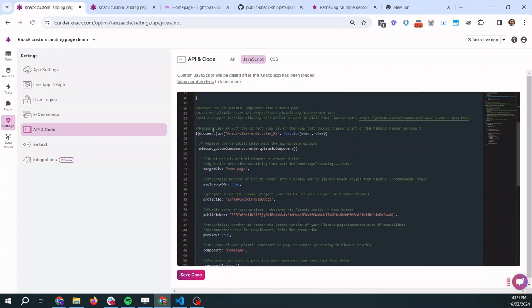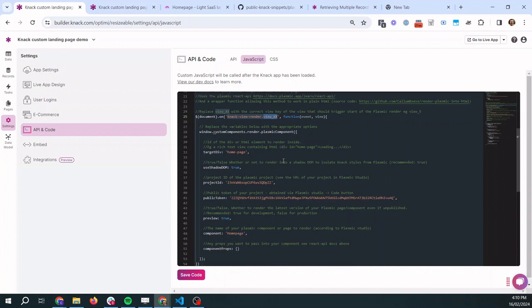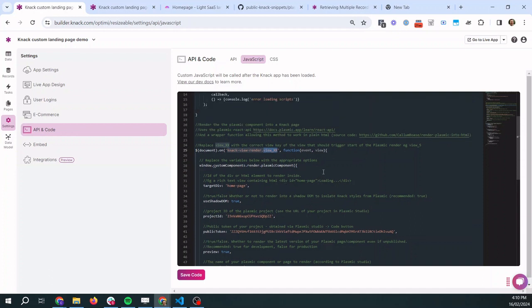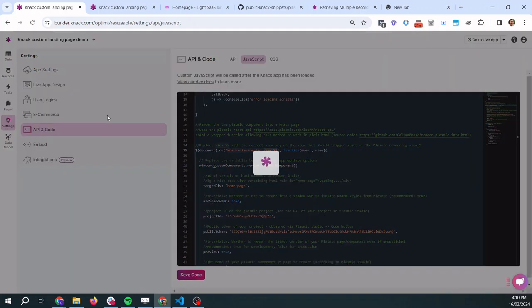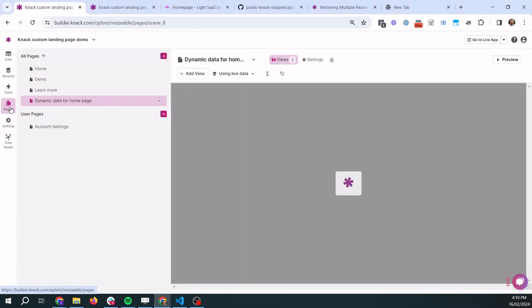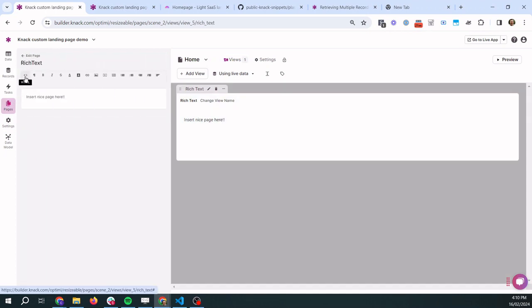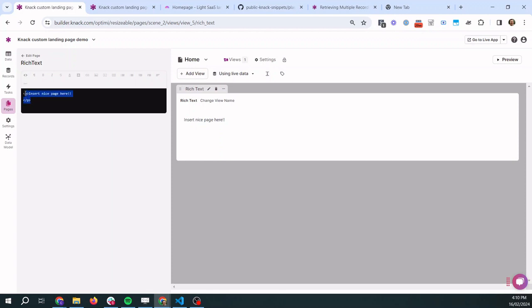So let's have a look at this part now. So we're going on the render of a particular view in Knack which we need to specify here. We're going to run this function here which renders the Plasmic component and then we need to give some information about which Plasmic project we're loading from and add some other things. So let's just get started here by showing you. So I'm going to save that and come back to it in a second. Okay that's saved now.